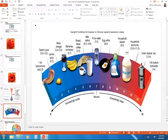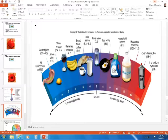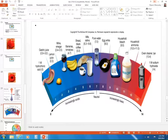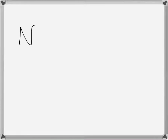Now let's move on to solubility. We had water, which is a polar solvent, and acetone, which is our non-polar solvent. You were asked to dissolve different substances into those solvents. One of them was salt — NaCl.